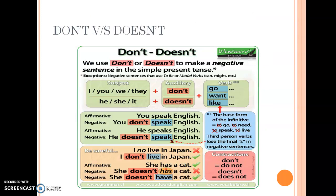Regarding don't versus doesn't: whenever you form a negative sentence with don't or doesn't, there is no s or es with the verb. For example: you don't speak English, he doesn't speak English. A common mistake students make is adding s or es with the verb after doesn't — that is incorrect. You can't say 'he doesn't speaks English.' Whenever don't or doesn't are used, do not add s or es with the verb. Keep practicing these sentences.